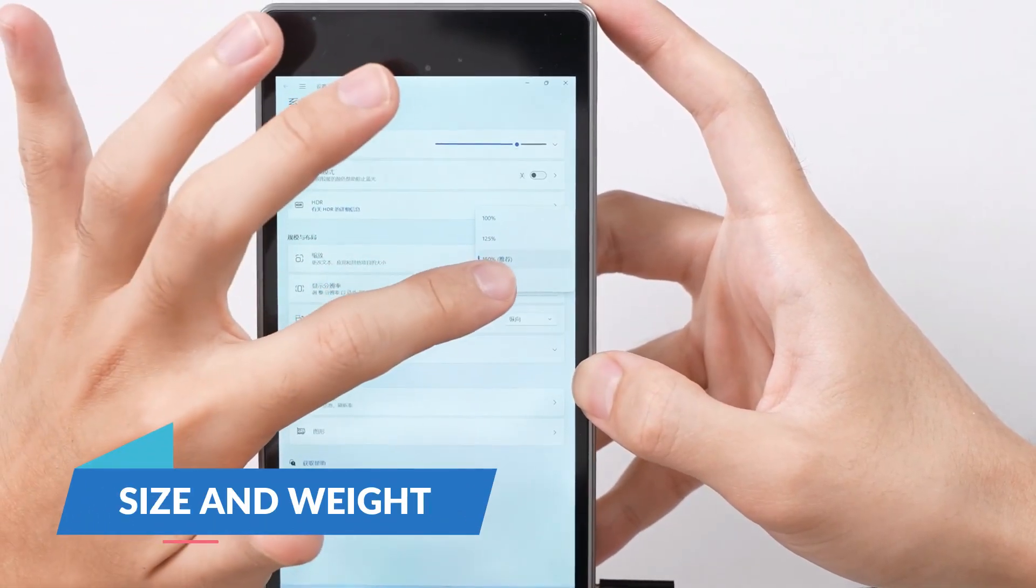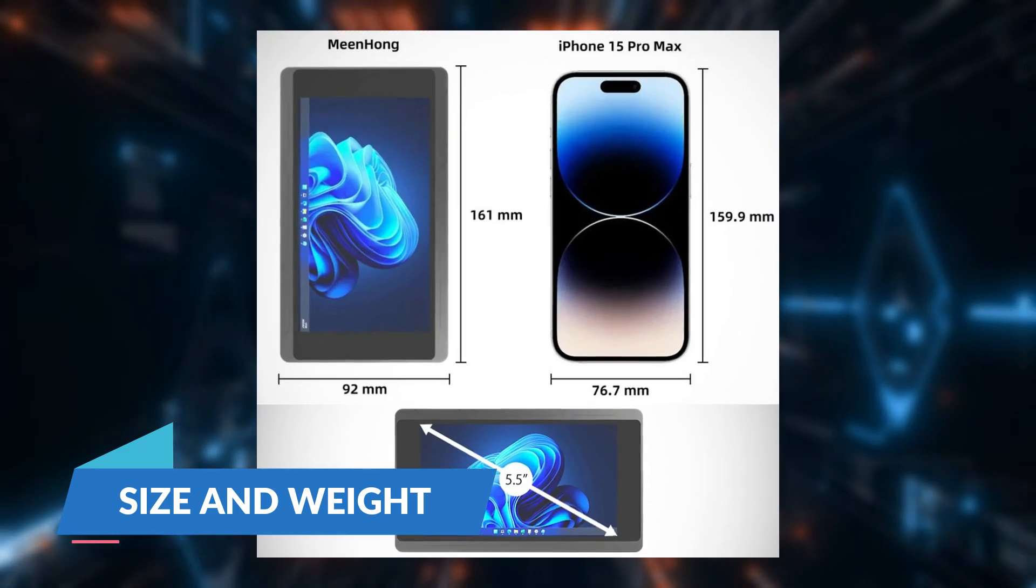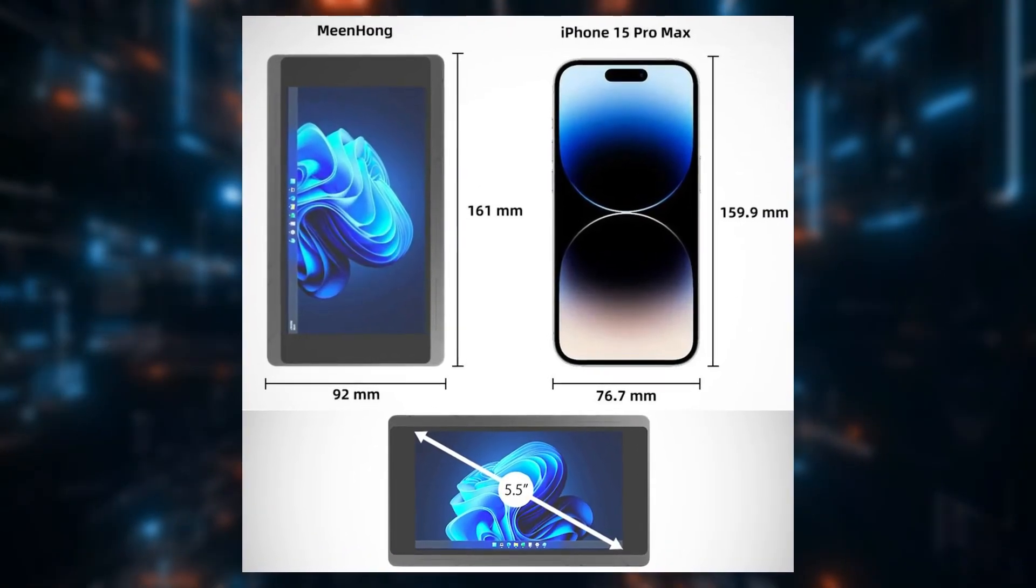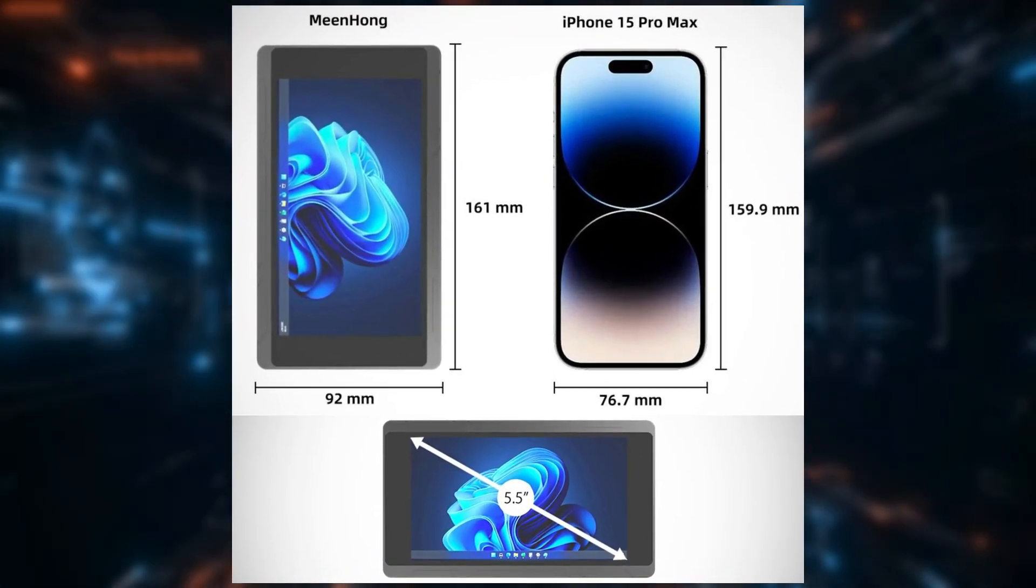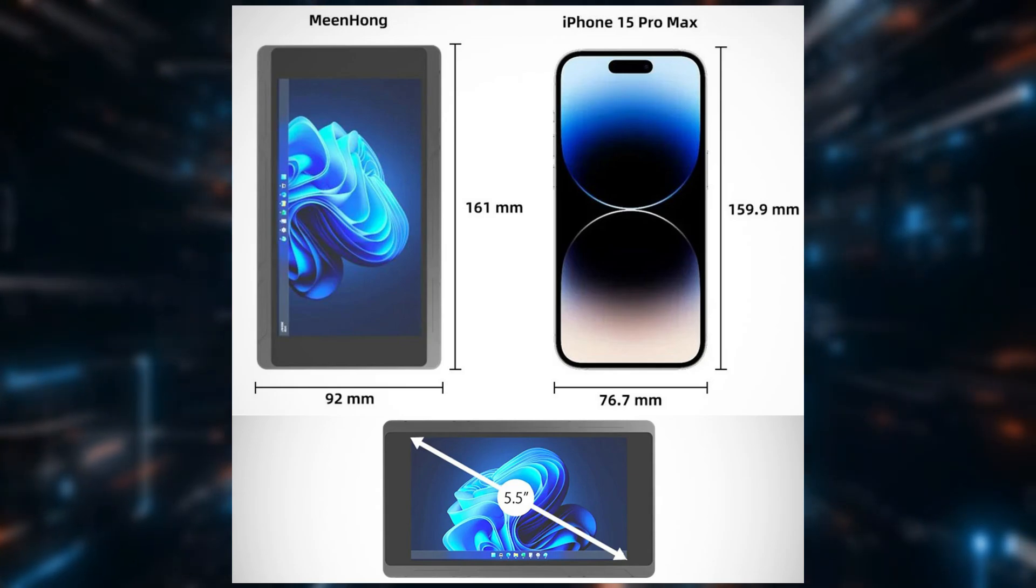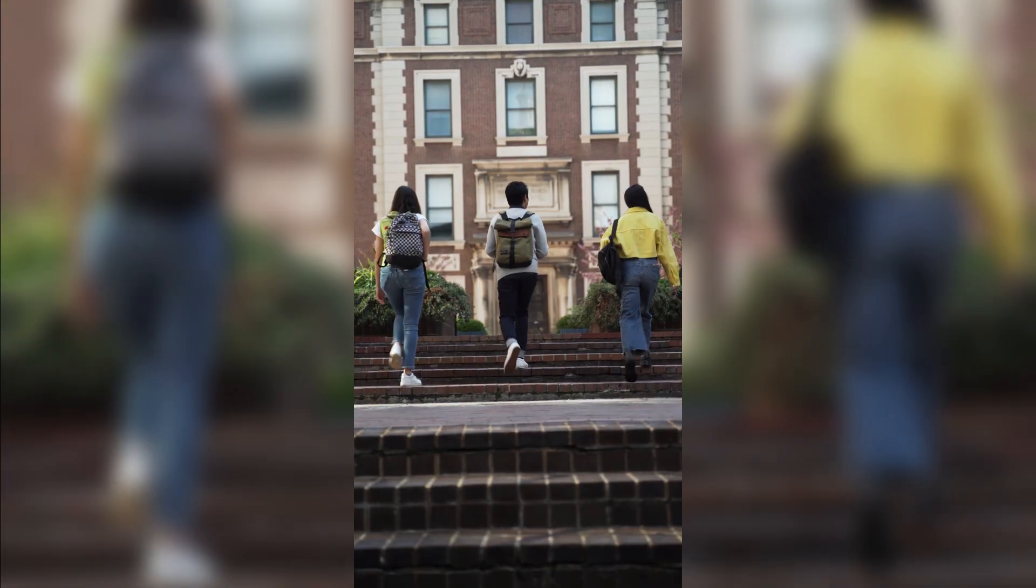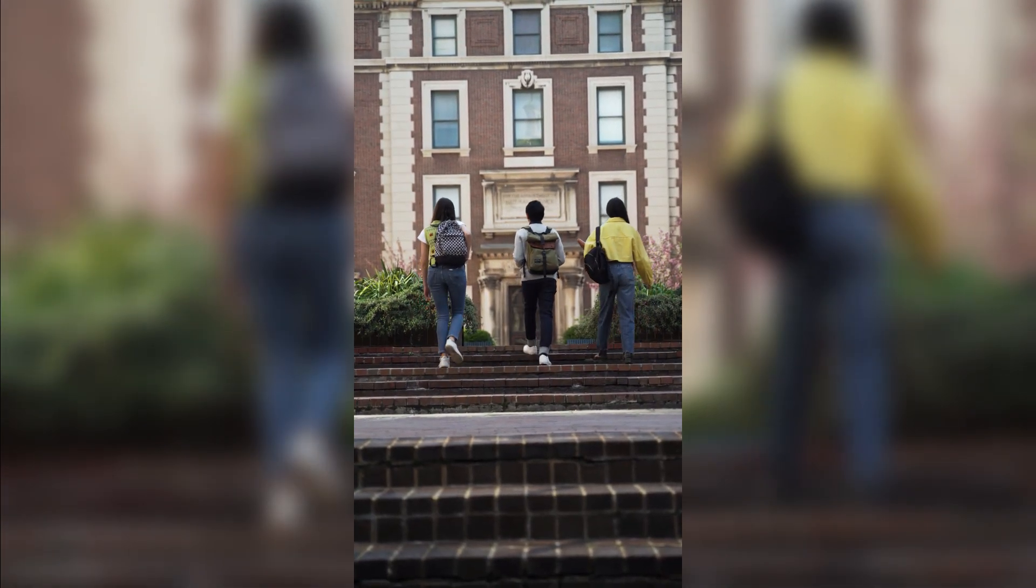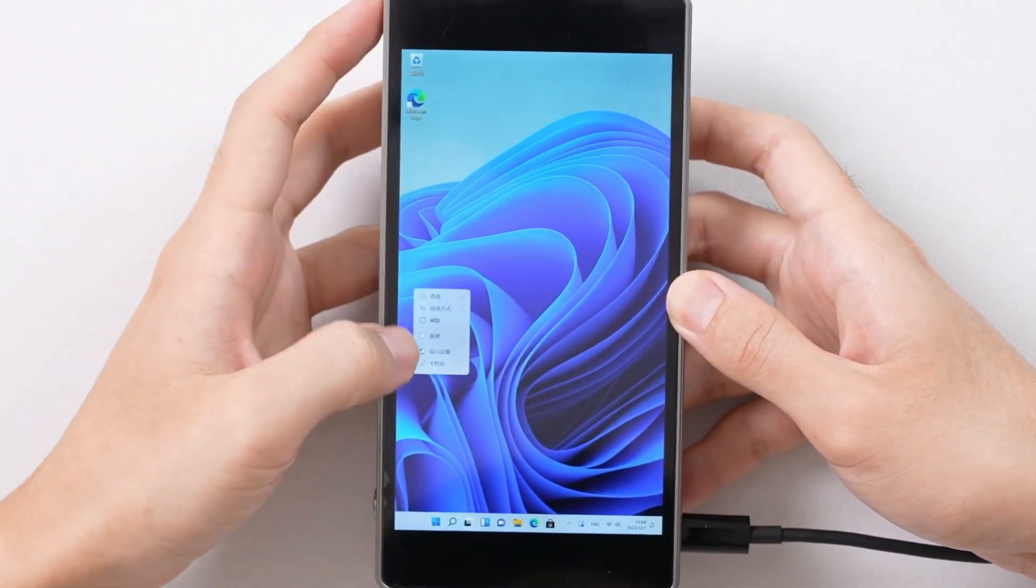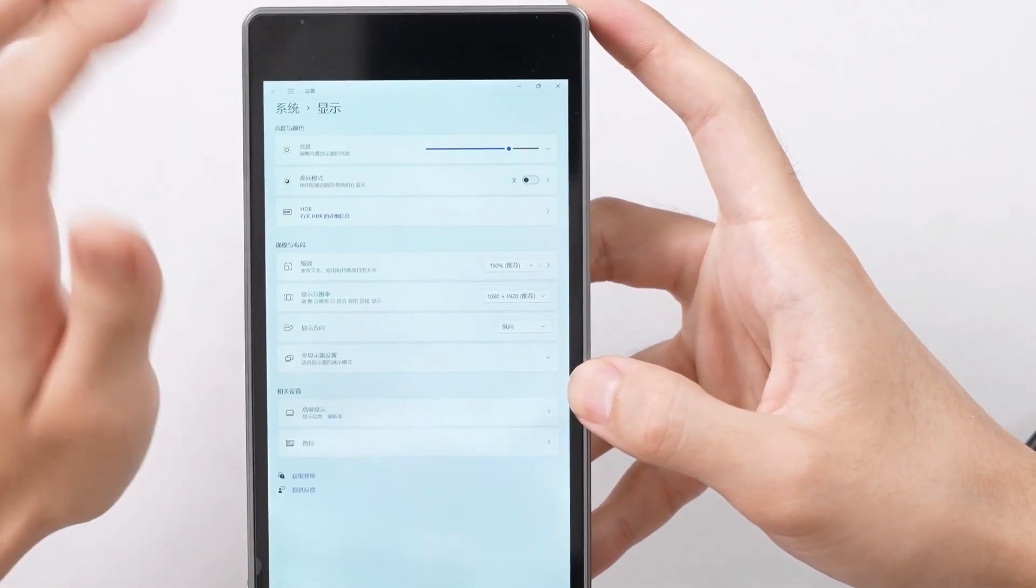Size and Weight. Measuring 161 by 92 mm and weighing just 360 grams, the JX05 is remarkably portable. It's small enough to slip into a bag or even a large pocket, making it an excellent choice for those who need computing power on the move.